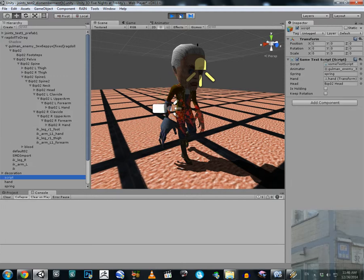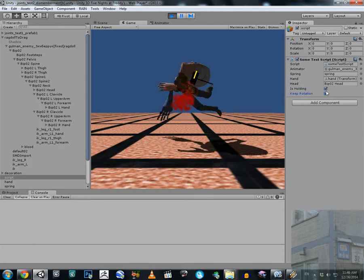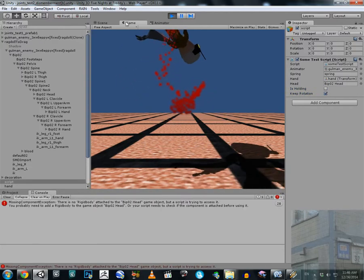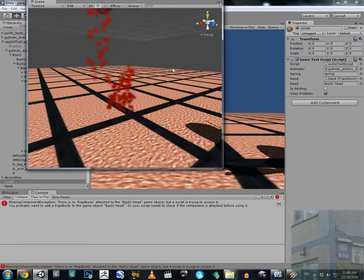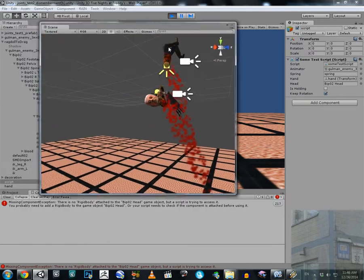If you see a red error in the script, please don't pay attention — that script is not necessary for dismemberment, it's just for debugging. Now we cut his body apart.